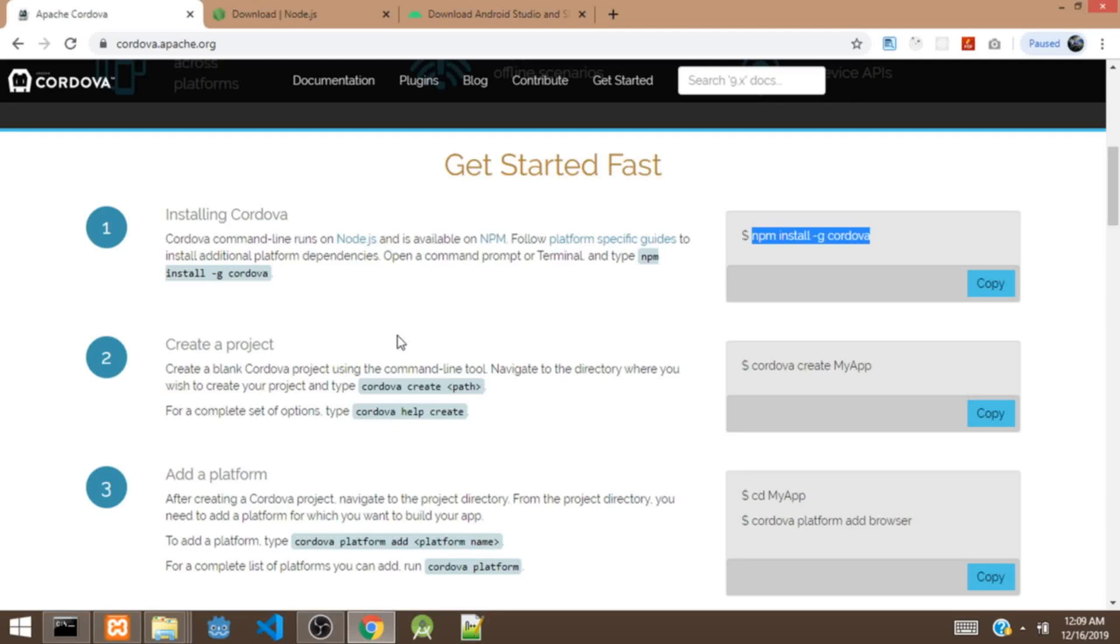Hi guys, this is Hakeem. Welcome to my channel. So in this video, we'll be building a hybrid app with Cordova. We'll be making use of Cordova CLI to build a hybrid app. In our previous video, we built a hybrid app with PhoneGap desktop app. So in this video, we'll be making use of Cordova CLI to build the hybrid app.